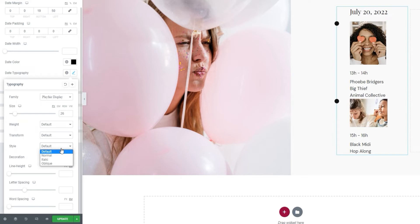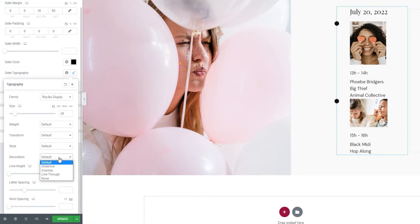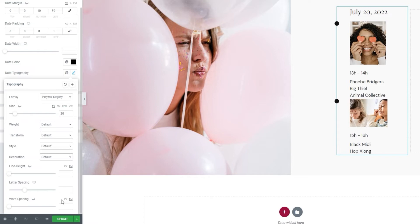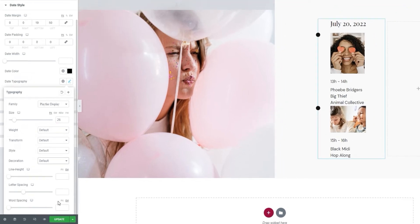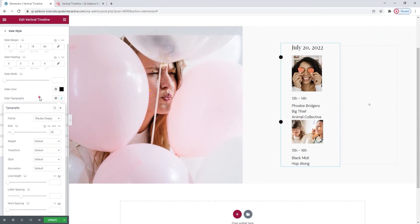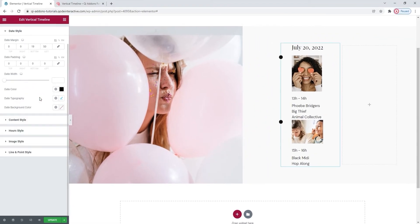After that, there's the transform option, where we can turn the text to uppercase, lowercase, capitalized, or normal. Then with the style option, we can change the text from normal, which is our default, to italic or oblique. Following that, the decoration lets us add a line over, under, or through our text. Finally, we have the line height, letter spacing, and word spacing. If we want to add more space, either above and below our text, or between our letters or words. And that's it for the typography options.